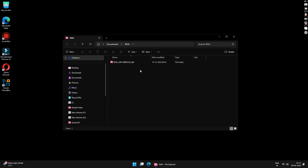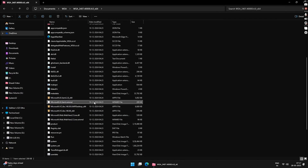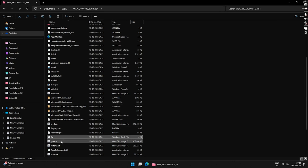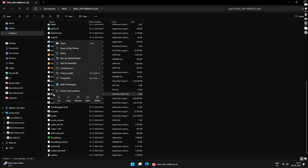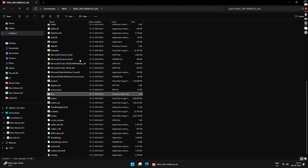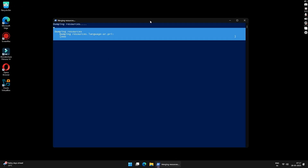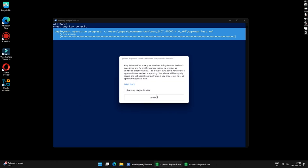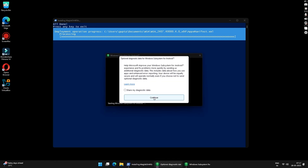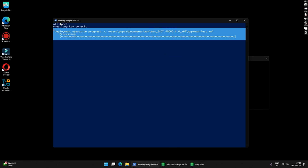Once extracted, the folder will pop up automatically. Double-click on the folder and search for the 'run.bat' file — this is the Windows batch file that we need. Right-click on it and click 'Run as administrator'. This will automatically install Windows Subsystem for Android and Google Play Store on your Windows.